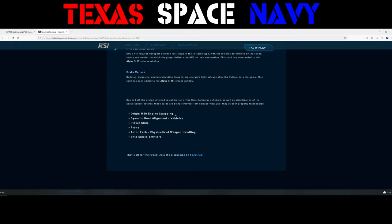Origin M50 engine swapping. Called it. Called it. Called it. Knew that was gonna get pushed back. I got a lot of pushback for saying that, but I mean, let's face it, it's not something that's needed right now. I know you guys want that to be in the game because it's a step towards physicalized components and being able to swap out components and stuff. I get it. But we don't even have physicalized damage. So it needs to wait. It has to wait. And it probably will wait until after quarter two of next year when they get more of the server meshing online. Unfortunately. Dynamic door alignment for vehicles. That is disappointing. That was needed. Very much so.